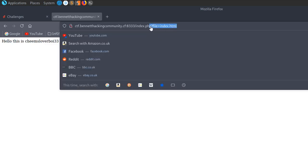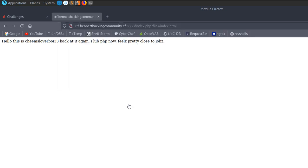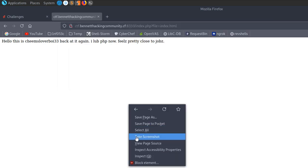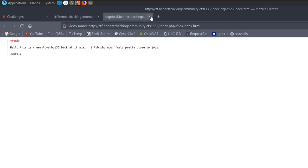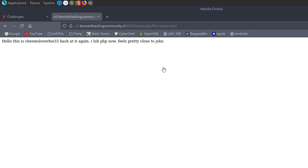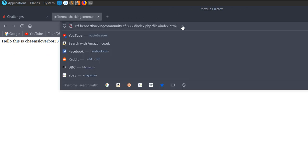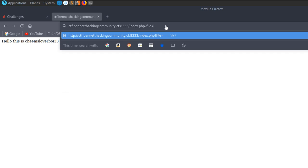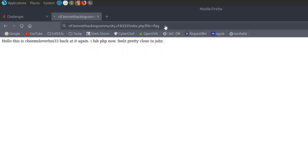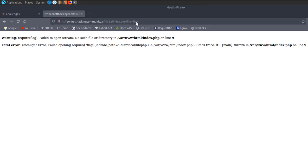We can see it's actually loading the file index.html. Let's have a look at the source to see if there's anything hidden, any comments — but it doesn't look like it. This is loading index.html. The first thing I'd try is see if we can access a file — let's try 'flag' first. We get a message saying: require flag, fail to open stream, no such directory.